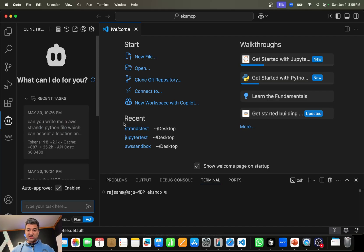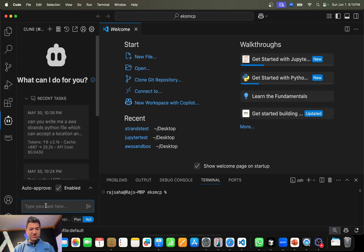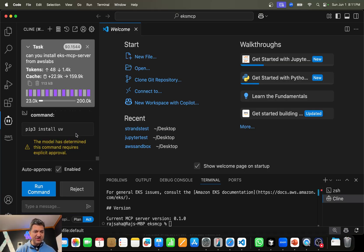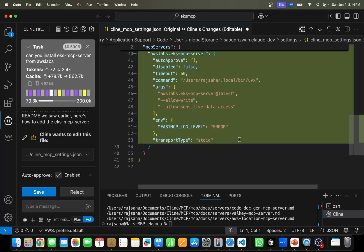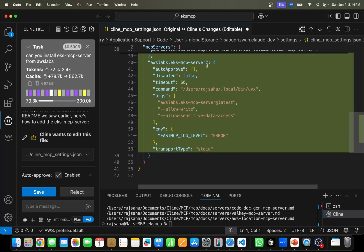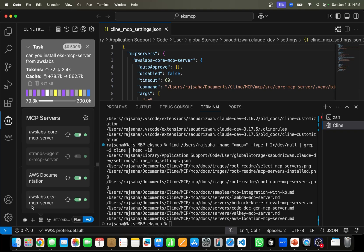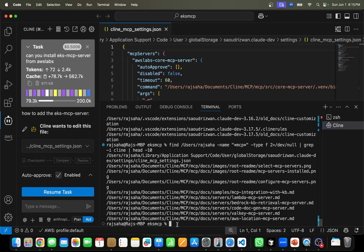Let's jump into the demo. This is my Visual Studio Code, and I'm using the extension called Cline. I simply type my task: 'Can you install EKS MCP server from AWS Labs?' It found the EKS MCP server from AWS Labs and updated the MCP settings. Our Cline MCP setting is now updated to connect to the EKS MCP server. Now I'm going to ask it to create a new EKS cluster — by default, it creates an EKS Auto cluster.